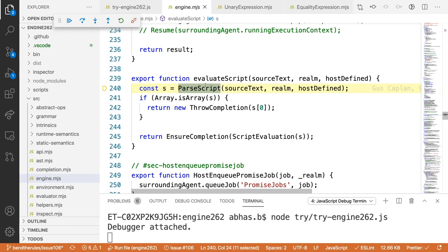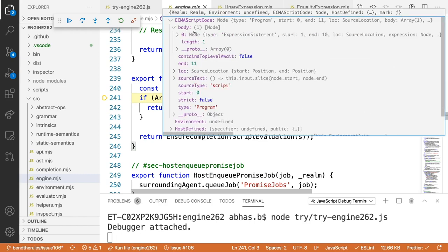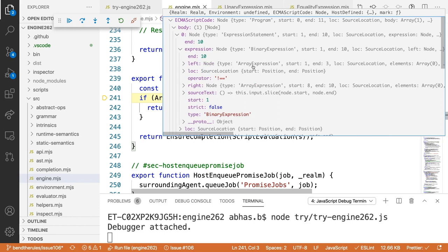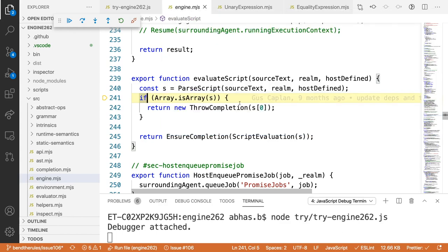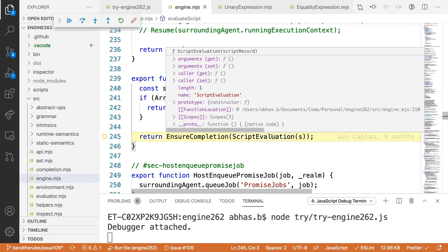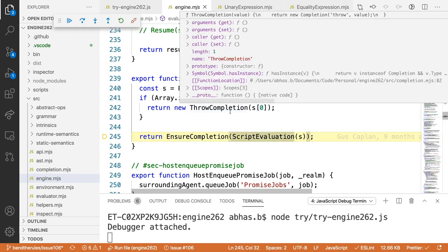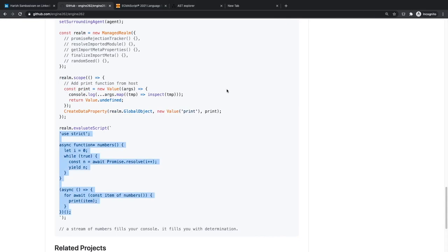After parsing, you get an AST. For our code, the body is an expression statement containing a binary expression, which contains an array expression. It's a binary expression — the `==` operator — and within that you have an array literal. After parsing, Engine262 evaluates that AST. Rather than keep stepping in deeply, let's find the specific file we want and put a breakpoint there.